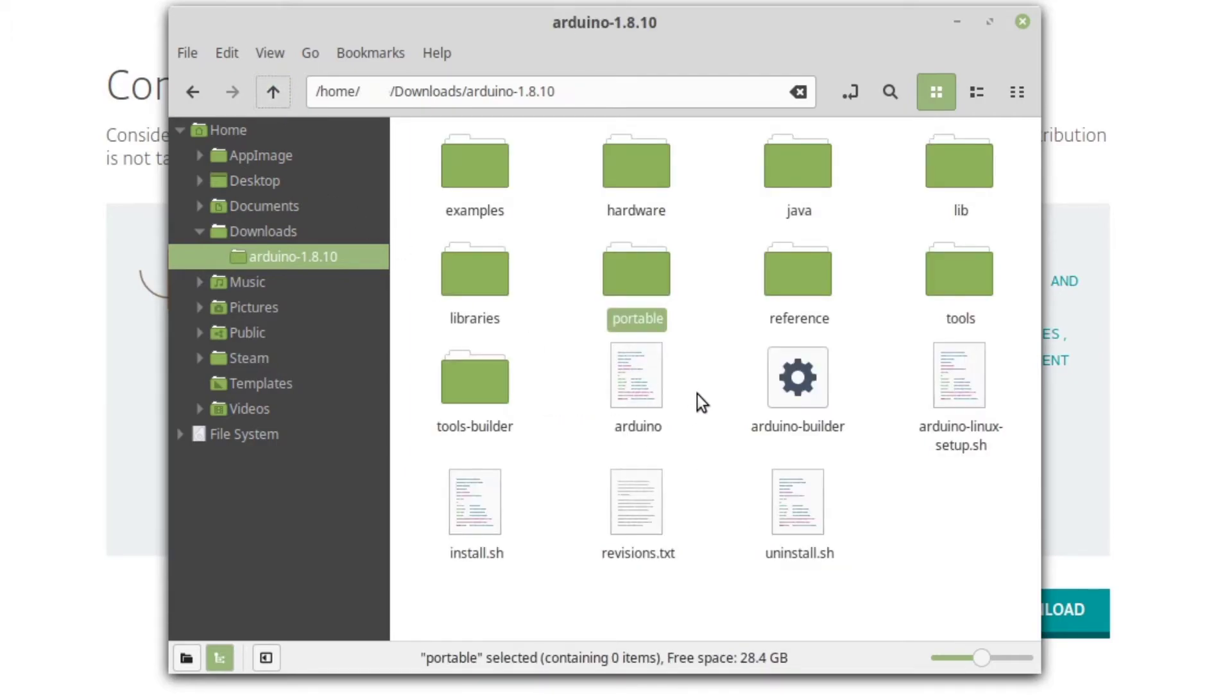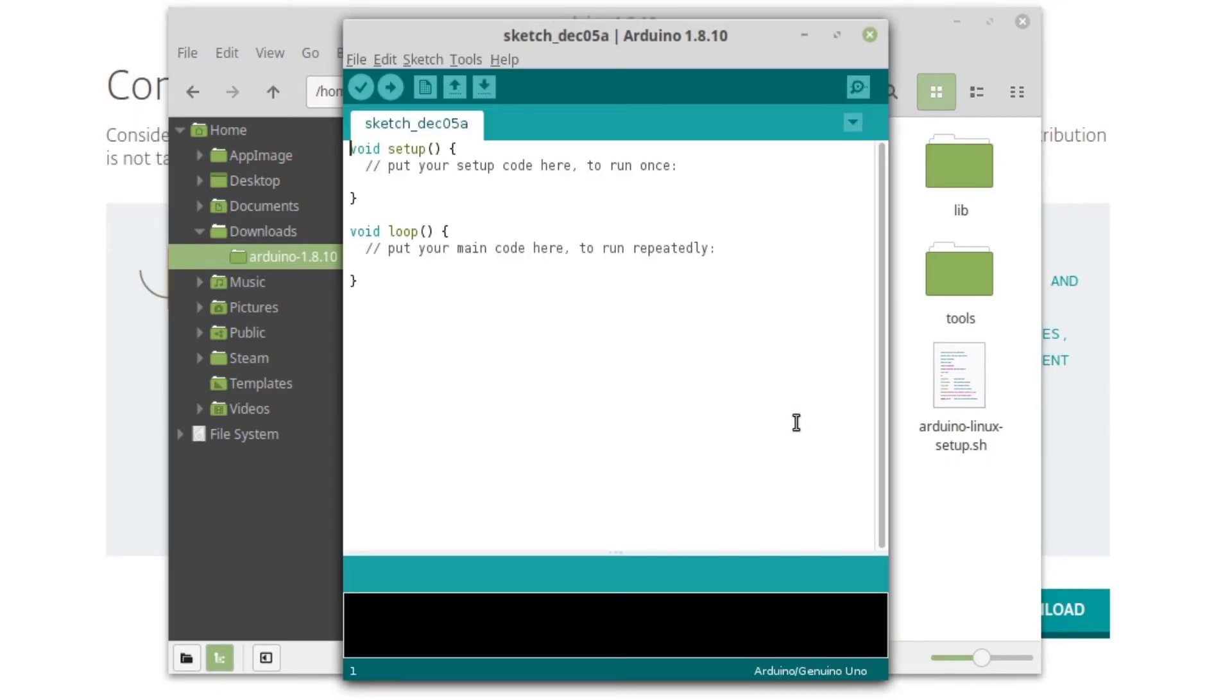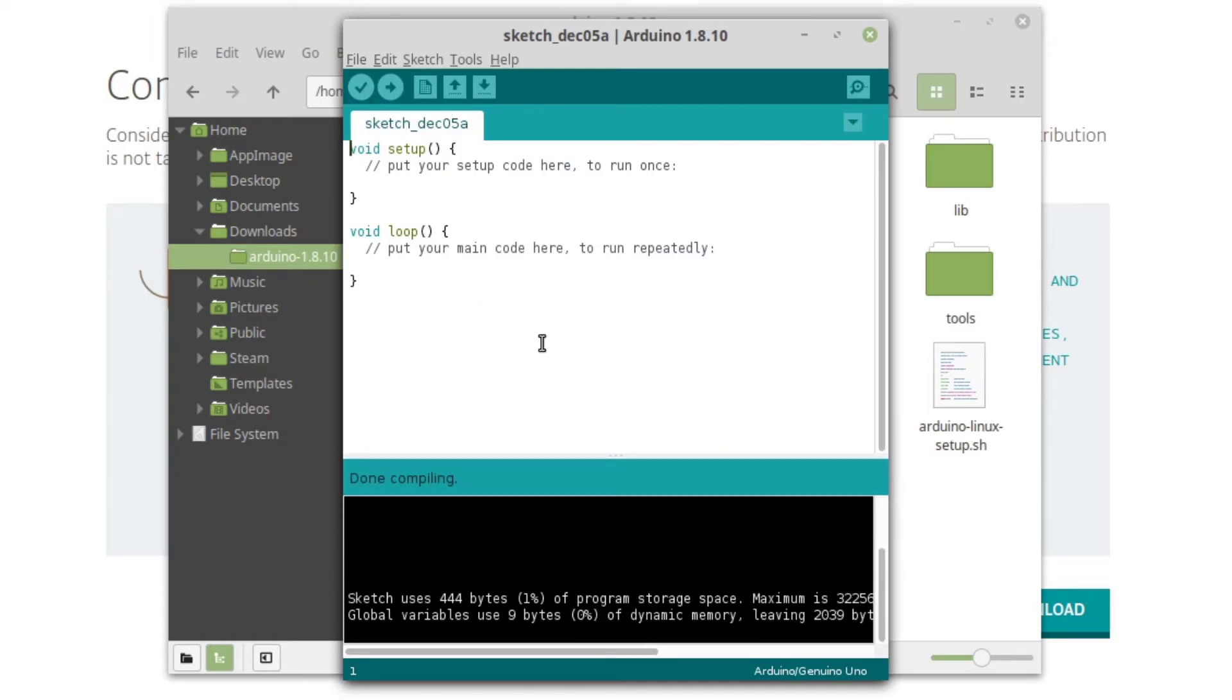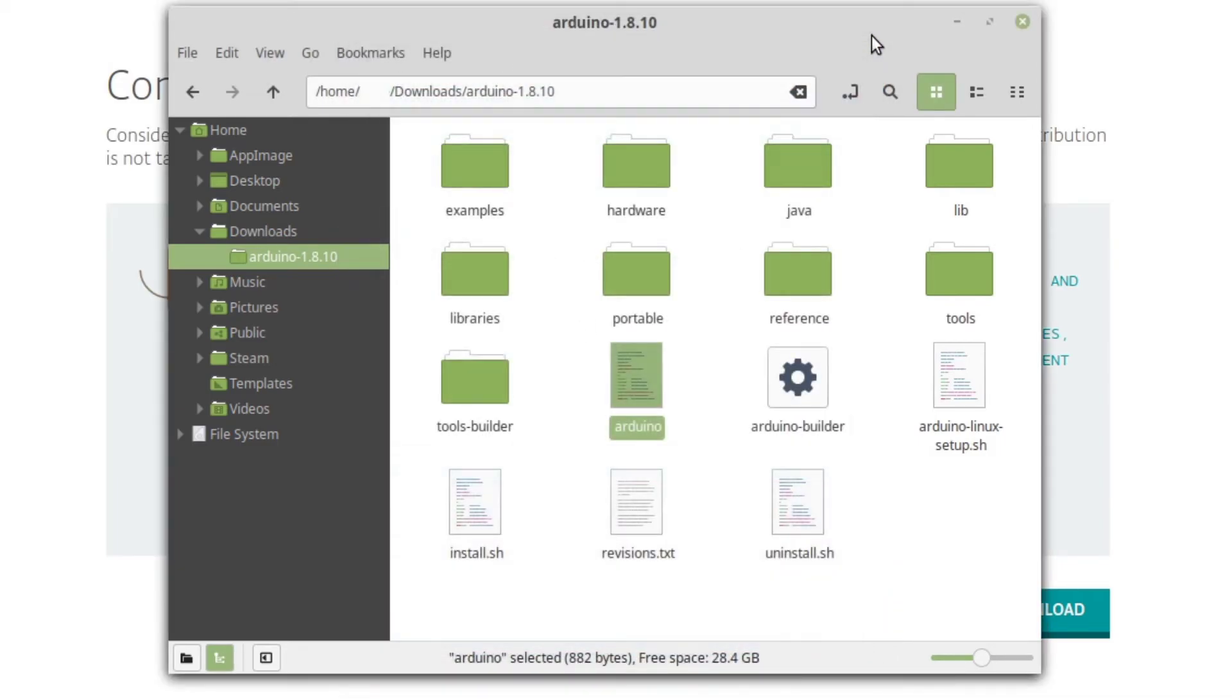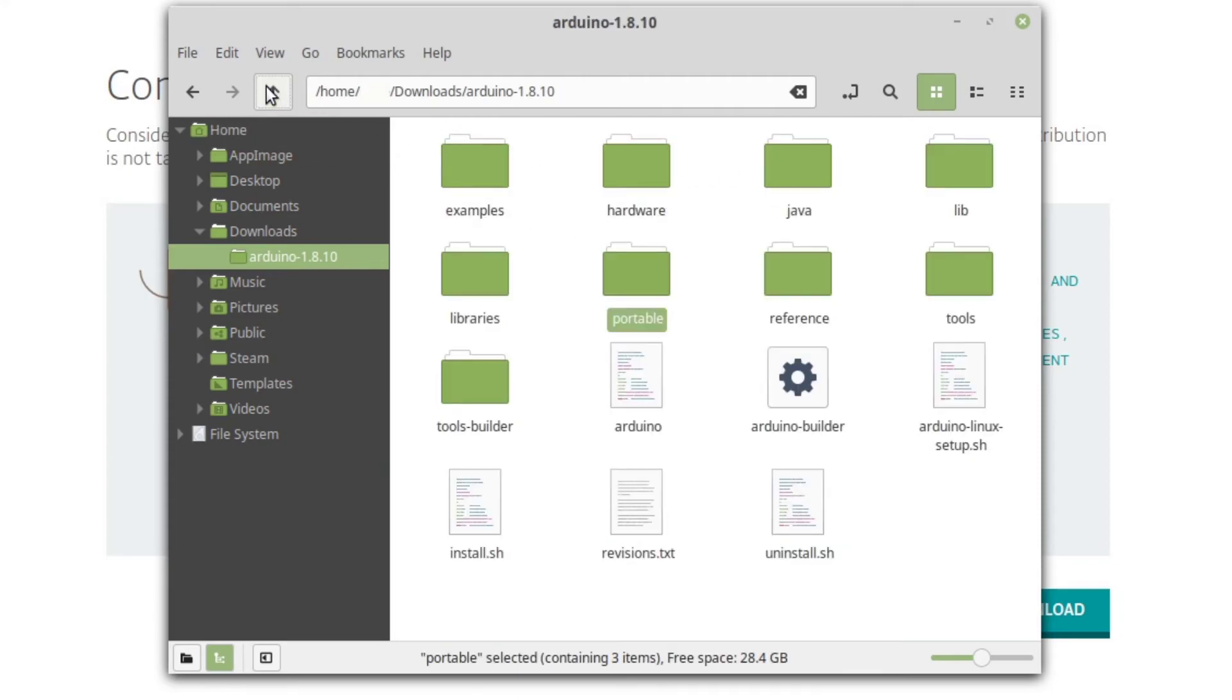Now let's do a quick test run of the Arduino IDE. We see that the demo sketch compiled successfully, and we can see now the logs, sketchbook and preferences are stored in the Portable folder.